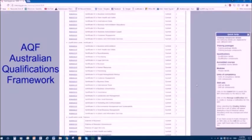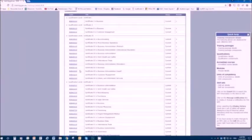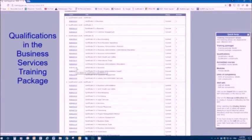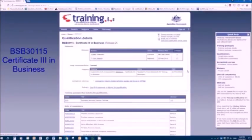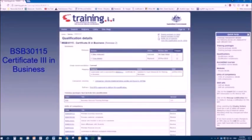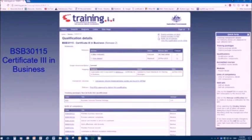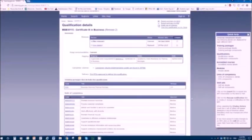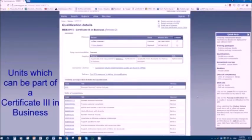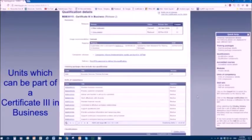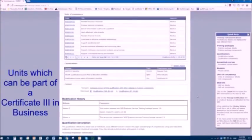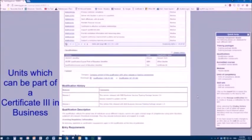Let's have a look at one now. Maybe certificate three in business. Down here on the left hand side, BSB 30115, certificate three in business. Here's the details of this particular qualification. The qualification lives inside the business services training package. It's got its own code, BSB 30115, certificate three in business, release two. It's current. Here are all the units which are inside the qualification. A qualification has a whole range of different units which make it up.